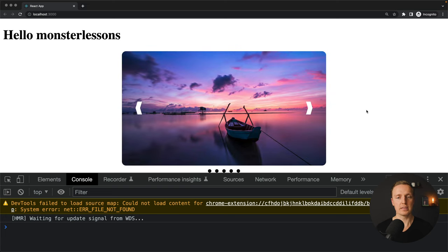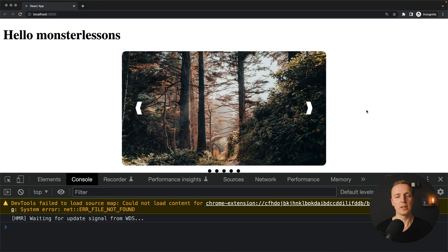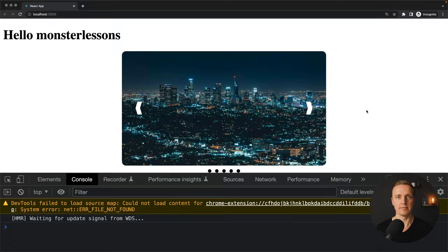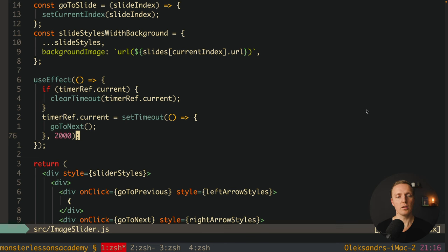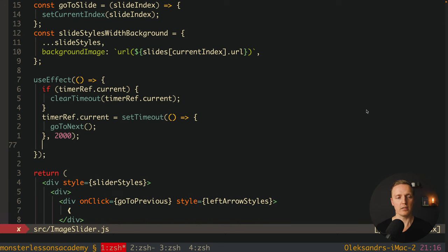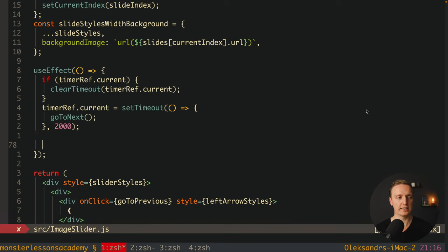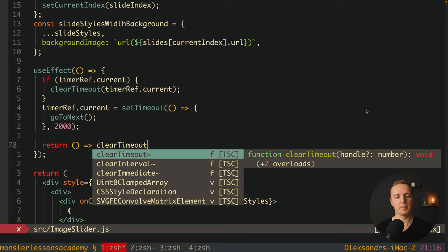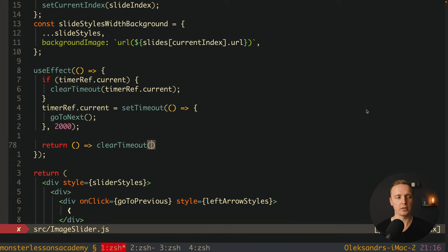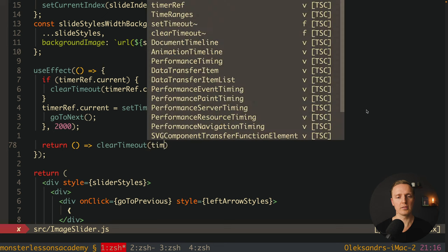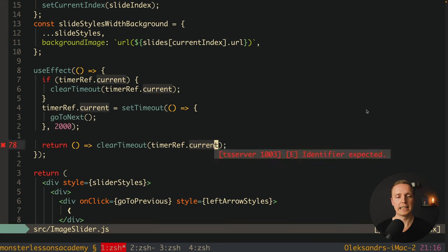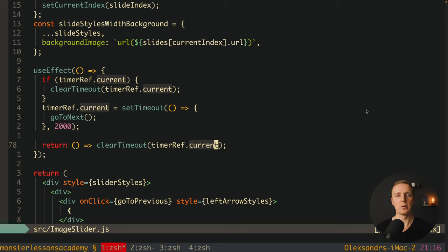To avoid memory leaks we must also clean up the setTimeout when the component is destroyed. We do this by returning a cleanup function from useEffect that calls clearTimeout(timerReference.current). This way if the component is unmounted, we also destroy the setTimeout.